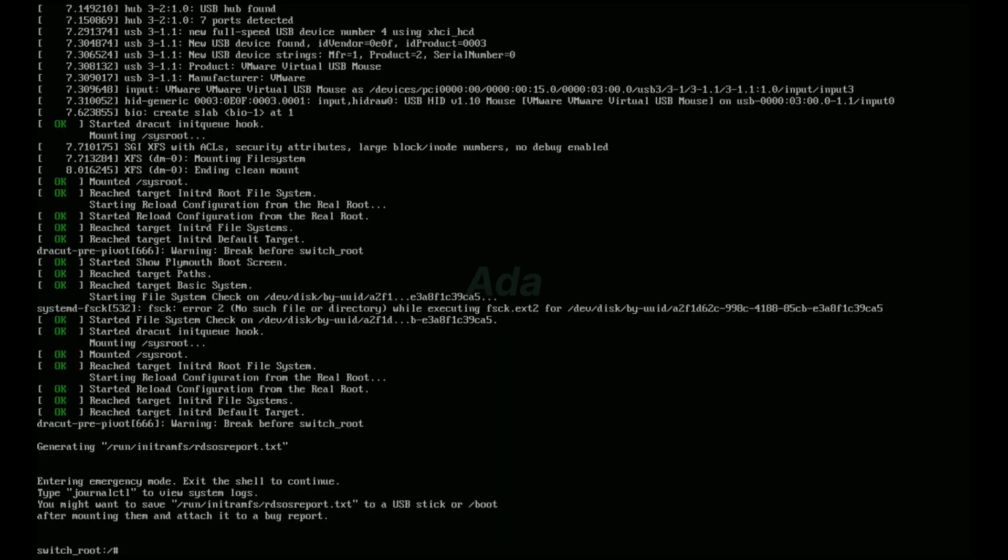It will enter in emergency mode. Here, we need to remount system root with read write permission. For that, enter: mount -o remount,rw /sysroot.